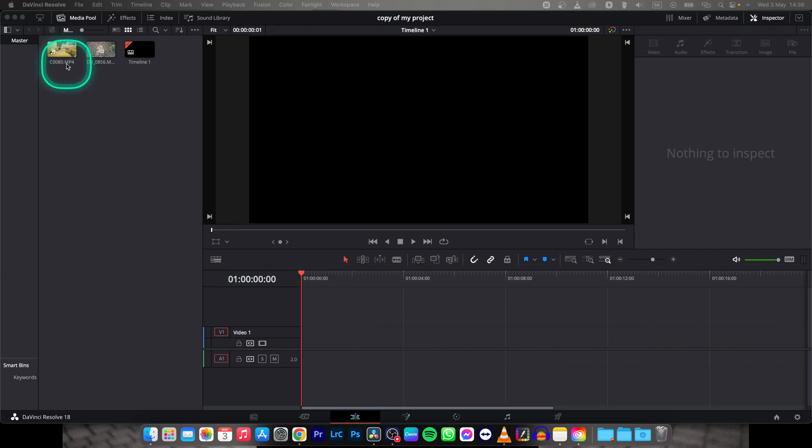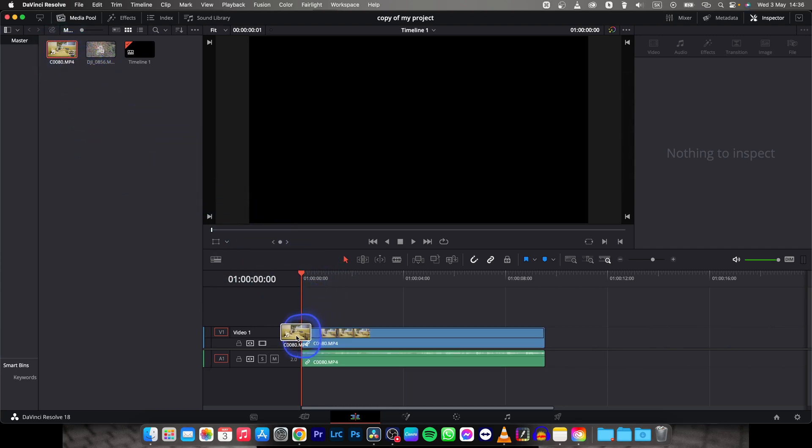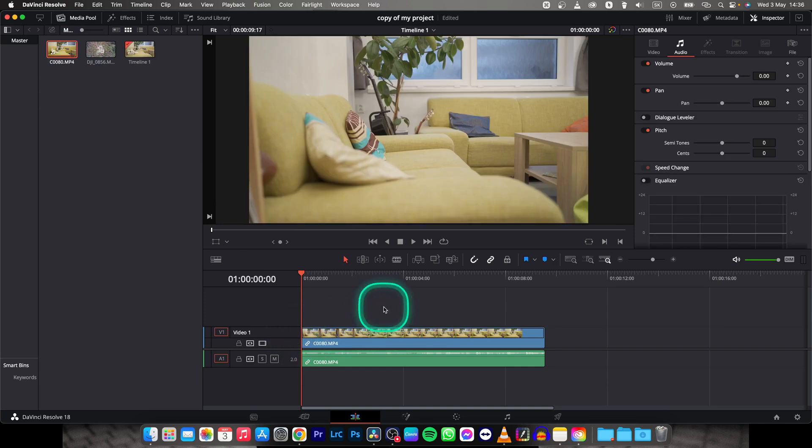First thing I will import my clip so I will go and get it on my timeline.